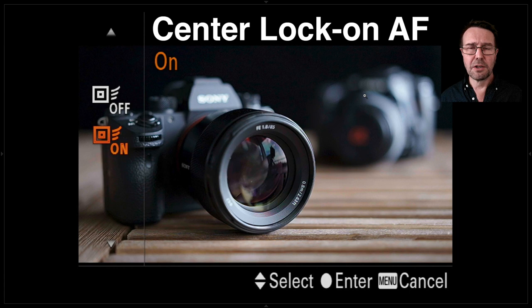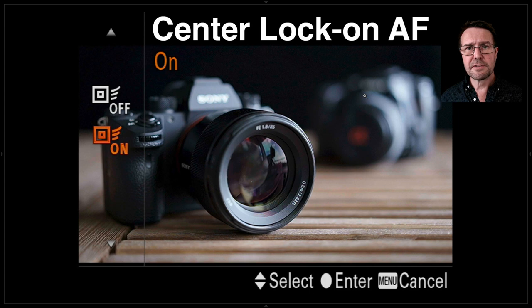So those are my options for using center lock-on AF. If you found this video useful, give it a thumbs up and head over to my website — I've got a lot of training resources and it's all free. Thank you for listening. I'm Mark Gaylor, Sony Global Imaging Ambassador.